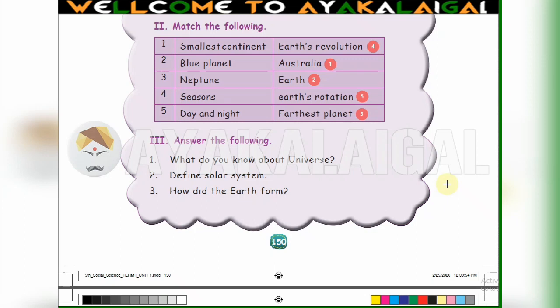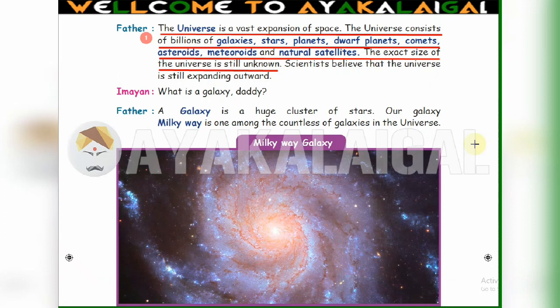Next, 3rd — answer the following. 1st question: What do you know about the universe? Refer to page number 143. The universe is a vast expansion of space. The universe consists of billions of galaxies, stars, planets, dwarf planets, comets, asteroids, meteoroids and natural satellites. The exact size of the universe is still unknown.